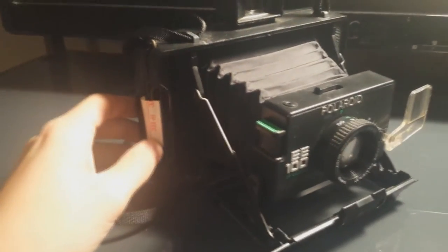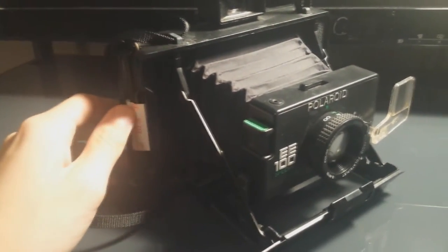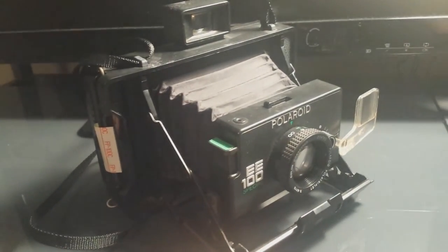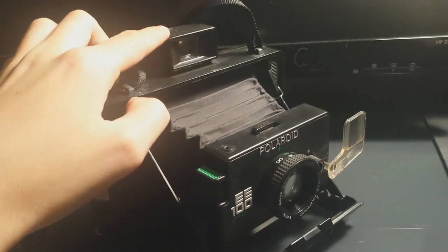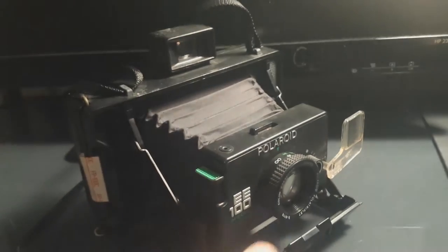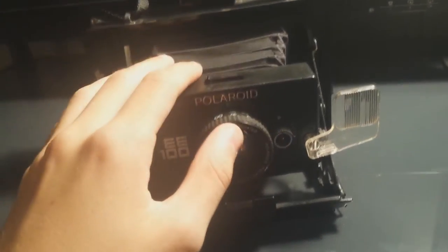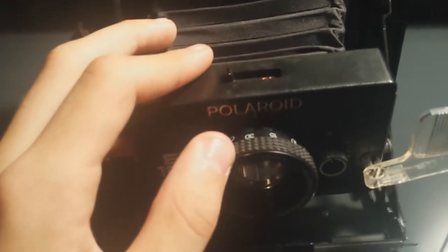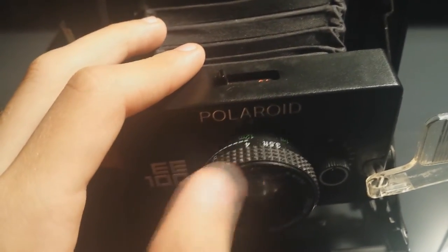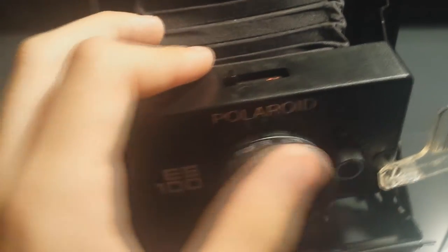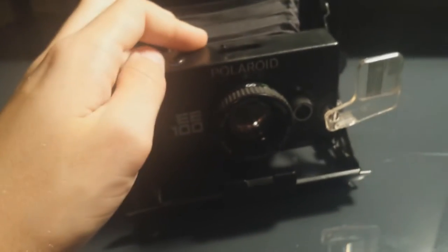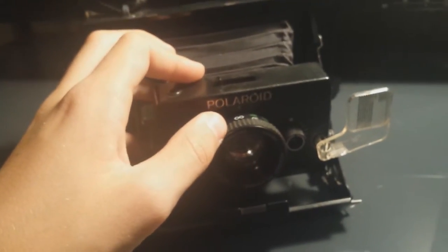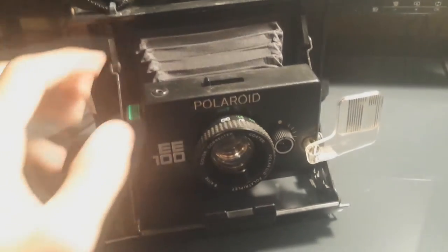I actually have some Fujifilm 100C film in it. How it would work if you were taking a picture is obviously you have the range finder here, the lens. You'd set your aperture and all that. You can actually set the distance, so anywhere from three and a half feet up to 30 feet and unlimited feet, so you can obviously shoot a few miles away with this camera. I don't know if that'd turn out too well.